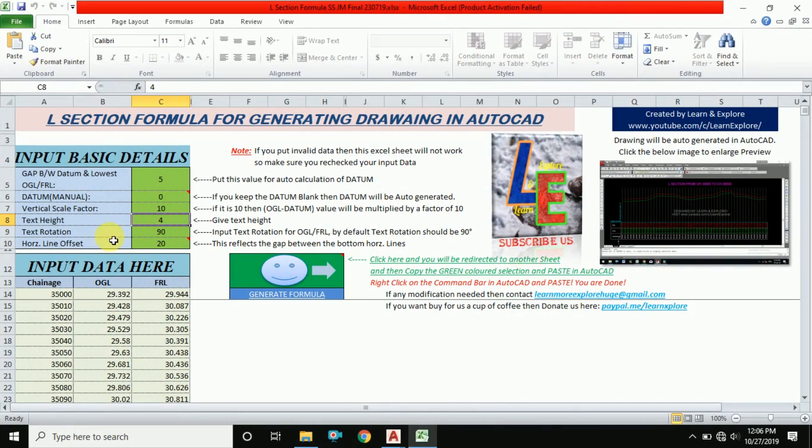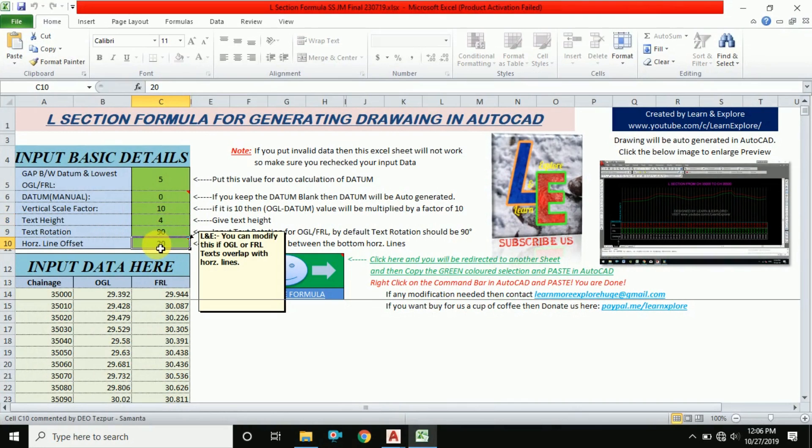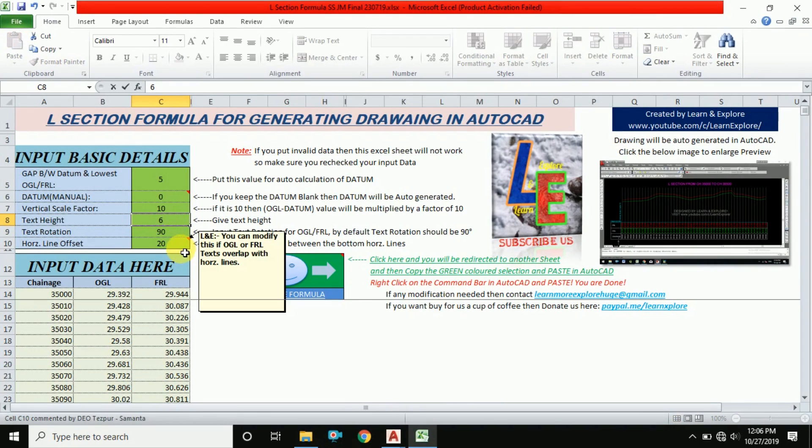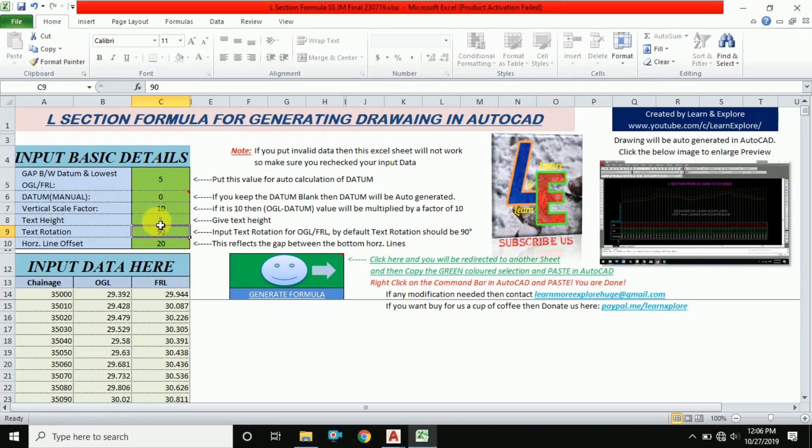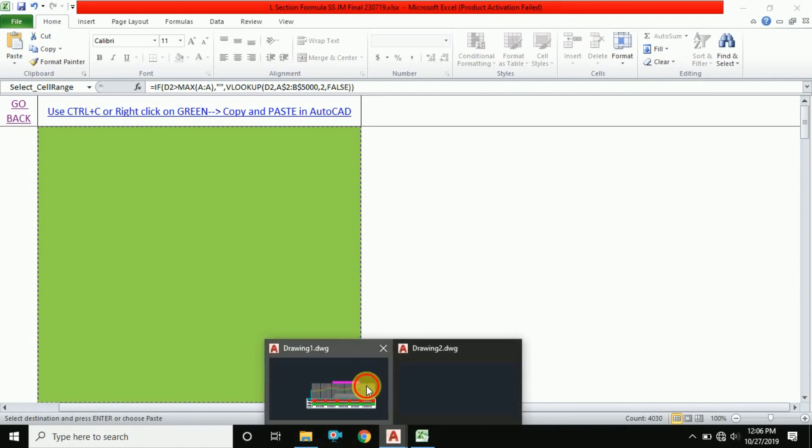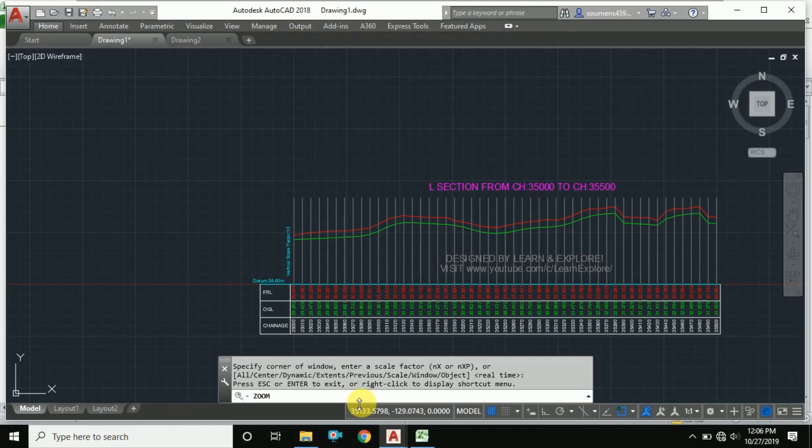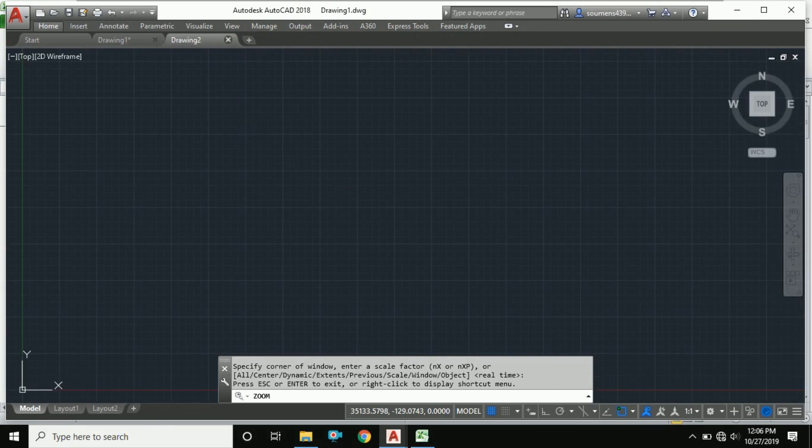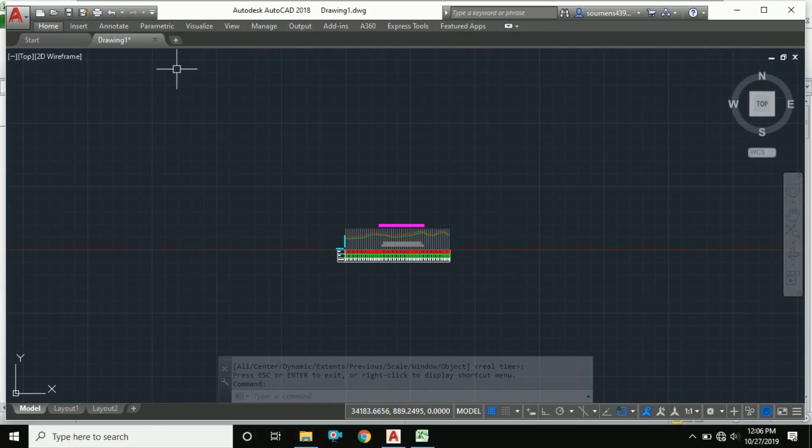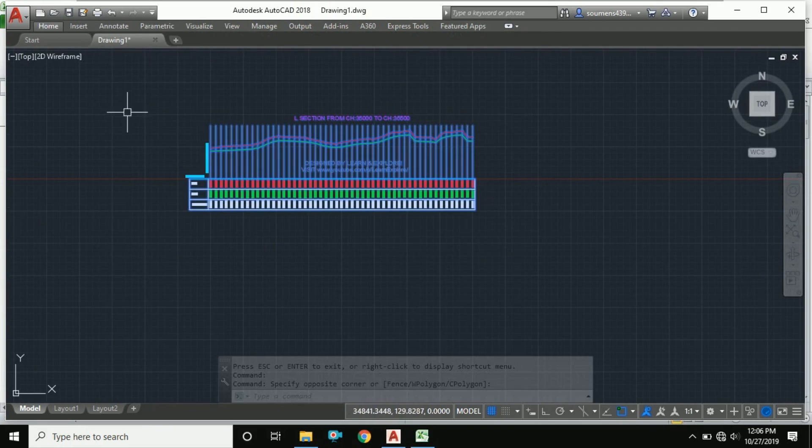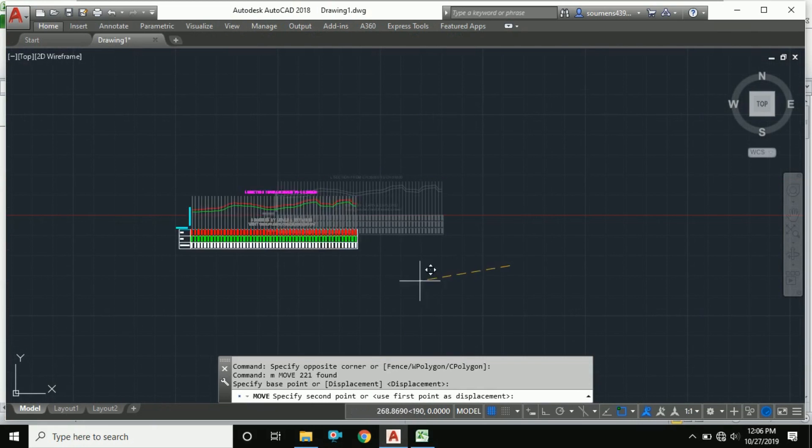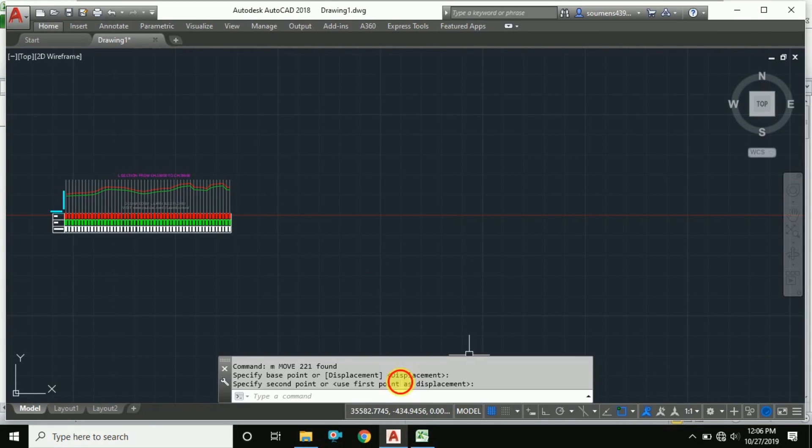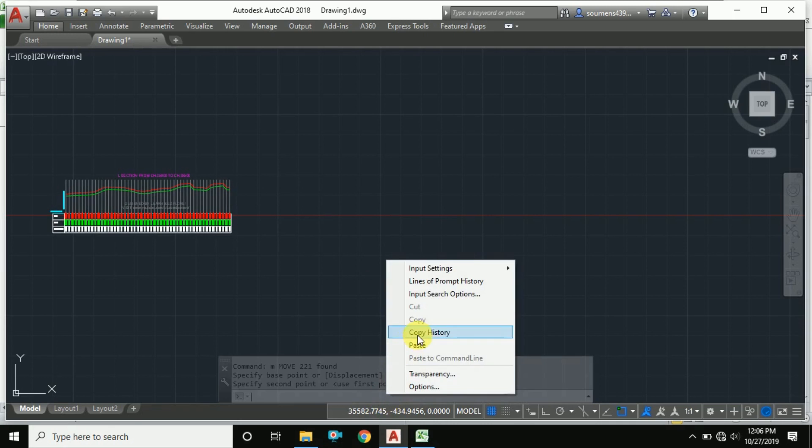Change the text height and the horizontal offset also. For example, I am changing this text height to 5, and then going to generate formula. Just copy it, go to AutoCAD, and move it so that it will not overlap with each other, then right click and paste.